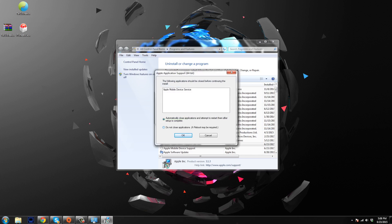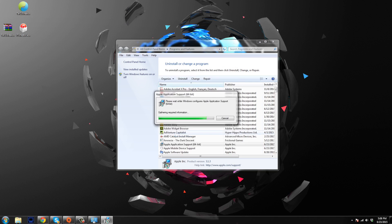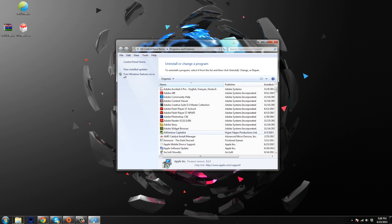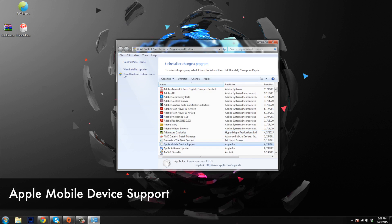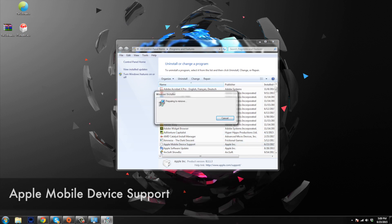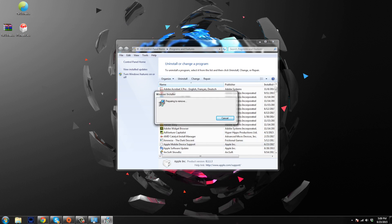Now if you get a pop-up like this saying that Apple mobile device service needs to be closed, you can see that the automatically close applications is ticked. So go ahead and click OK. And it should go ahead and close that out and continue with the uninstall. And now that that's done, we have one more which is Apple mobile device support. So this is going to be the last one that we're going to uninstall. So go ahead and uninstall that one.